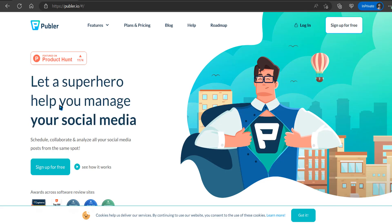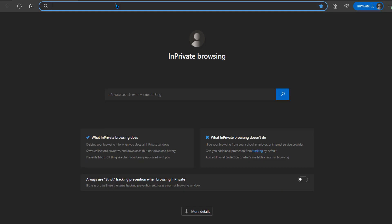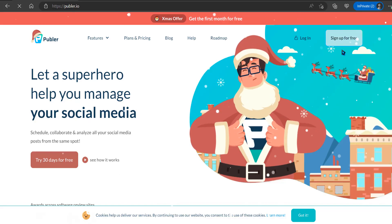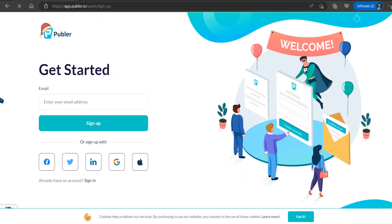Today I'm going to show you how to automate your post on Google My Business. So go to publer.io and you sign up. It's free.